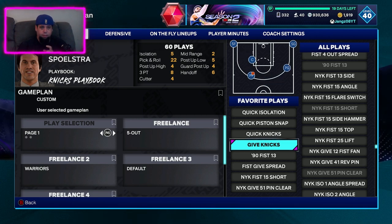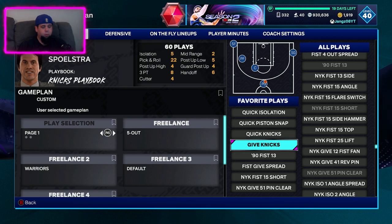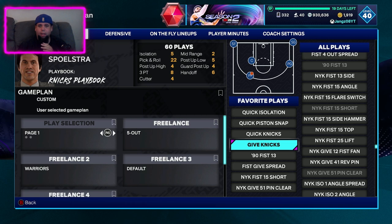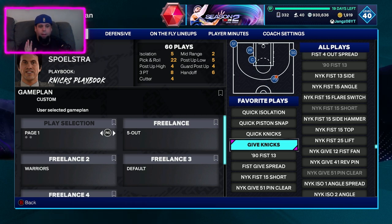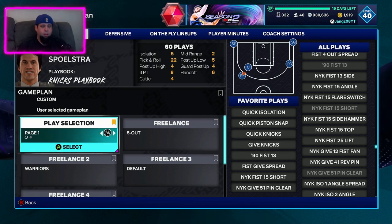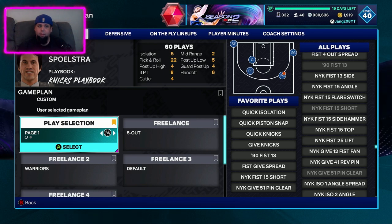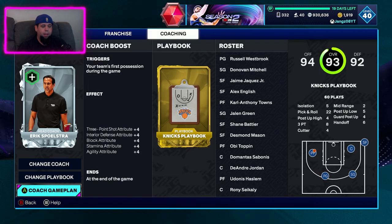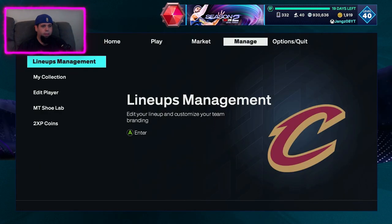Sometimes this saves, other times it doesn't. So before I go and play a game online, against the computer, domination, or whatever, I like to make sure it's actually stuck. Because sometimes it doesn't stick — I could back out of this, go into a game, go to run my plays and they're not there. So let me show you how to double-check and fix it.